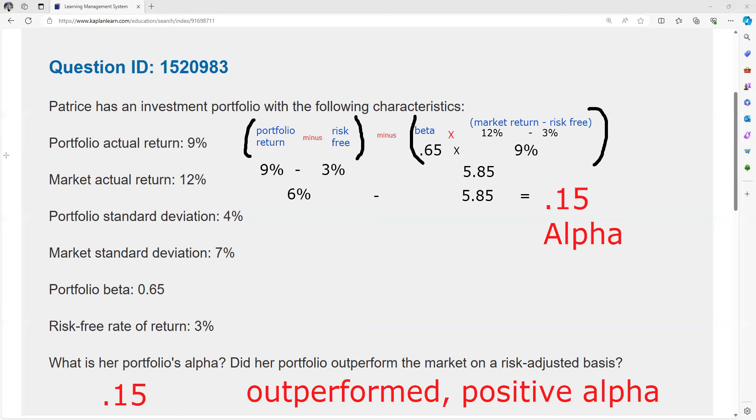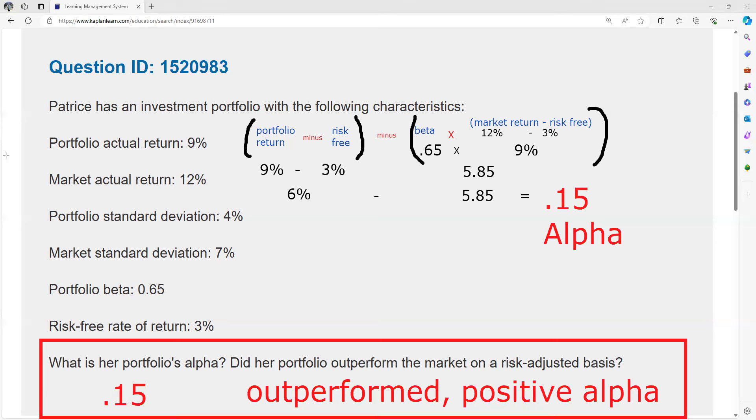She has a positive alpha, and positive alpha means she did indeed outperform the market on a risk-adjusted basis. We adjusted it for the risk. The risk-adjusted basis was taking out that risk-free rate of 3%. So that is the answer to the question.